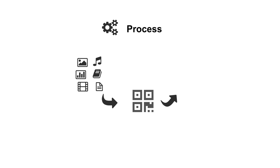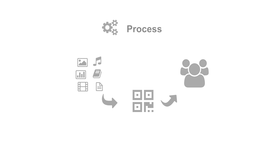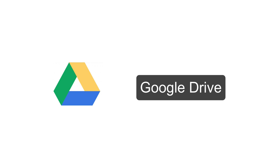So the process is you have to choose first which file you would like to share with them, then you have to create a QR code, and then you have to share with them. So let's do an assignment sheet. Let's say you have an assignment sheet on Google Drive.